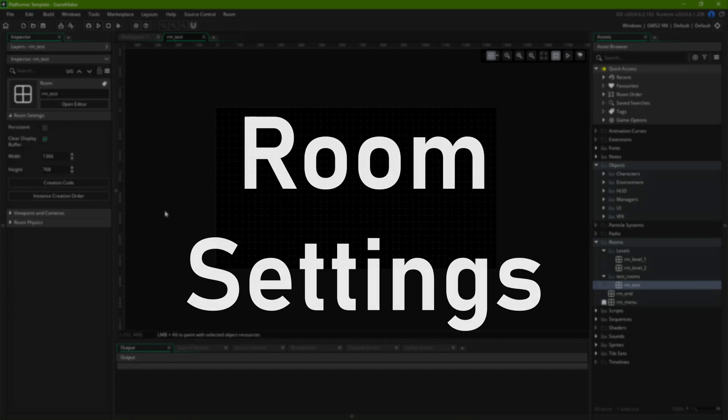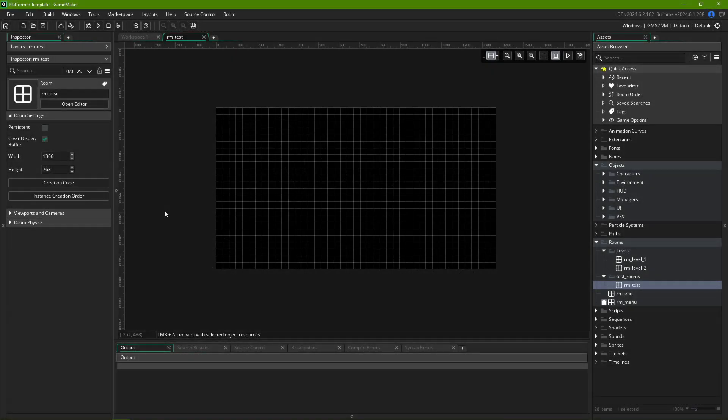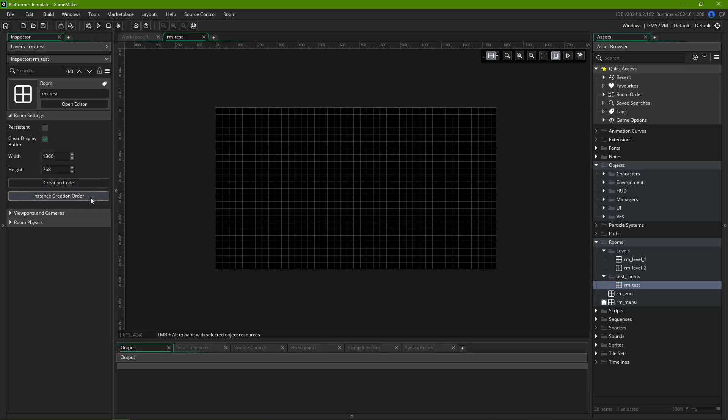Here, we see four settings, persistent, clear display buffer, width and height, and two buttons, creation code and instance creation order. Let's start on width and height, they set the full size of your room.